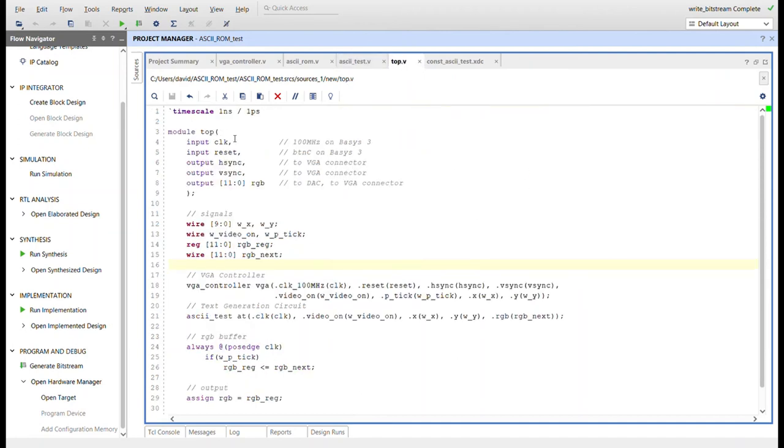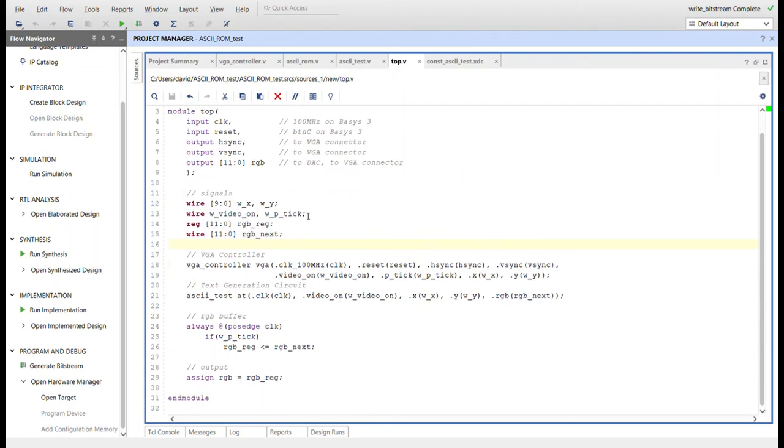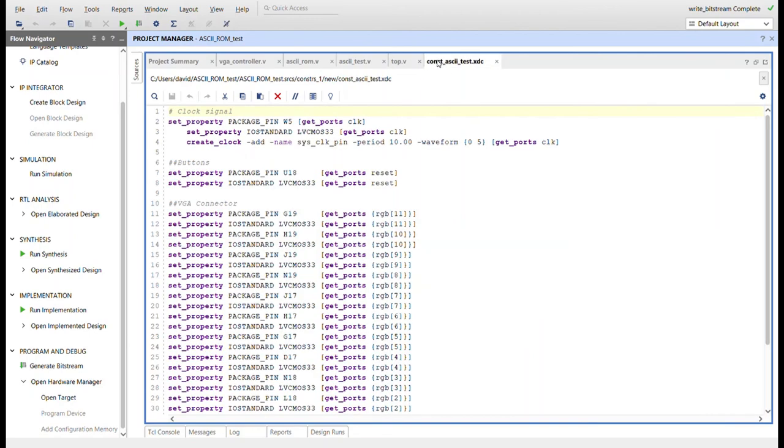Here's the top module. Just have the H sync, V sync, the VGA connector stuff, clock, reset. And then here I'm instantiating the VGA controller, the ASCII test module, and then all the wires that connect in between them. And then the RGB buffer down here is always for the VGA. Here's the constraints file.